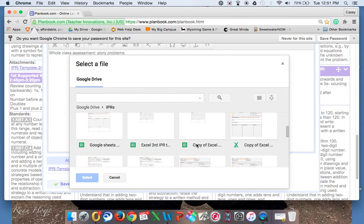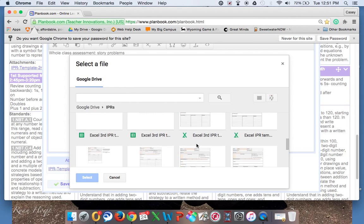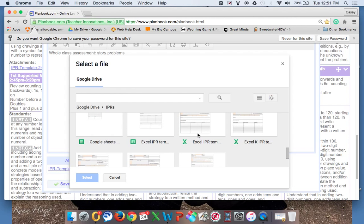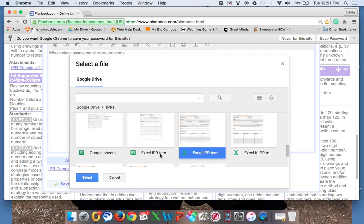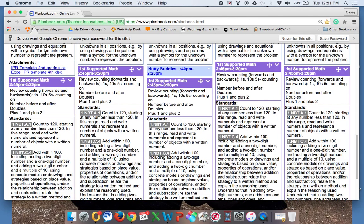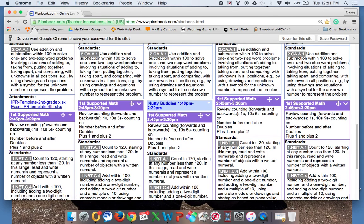Since we were doing second grade, we'll scroll down here and find an IPR template and find the one we want. You simply highlight it, click select, and it will show up just the same way as the one we did earlier. Again, you need to click save when you're done, and you can see that both of them are where I attached them.